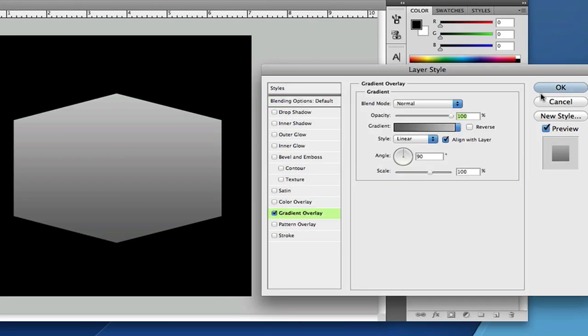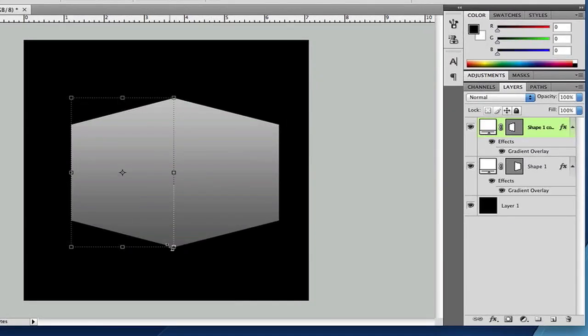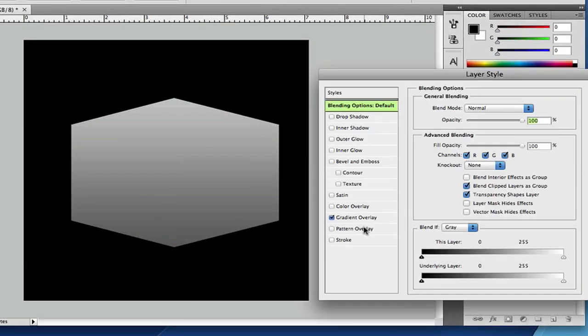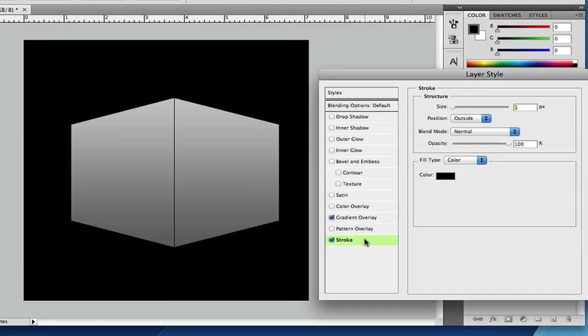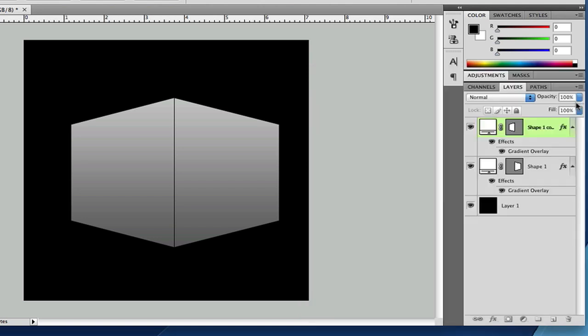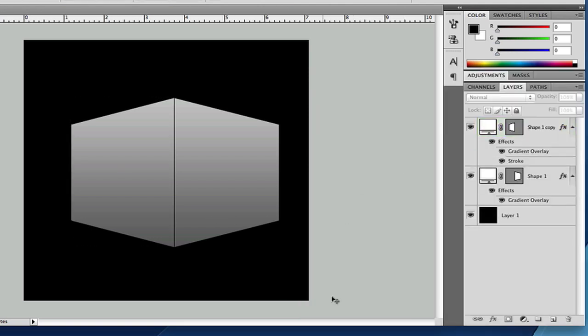And if you guys want to see the outline right here, you can add a stroke to it. A black stroke or something and make the size to 1 pixel. And that's pretty much it, guys.